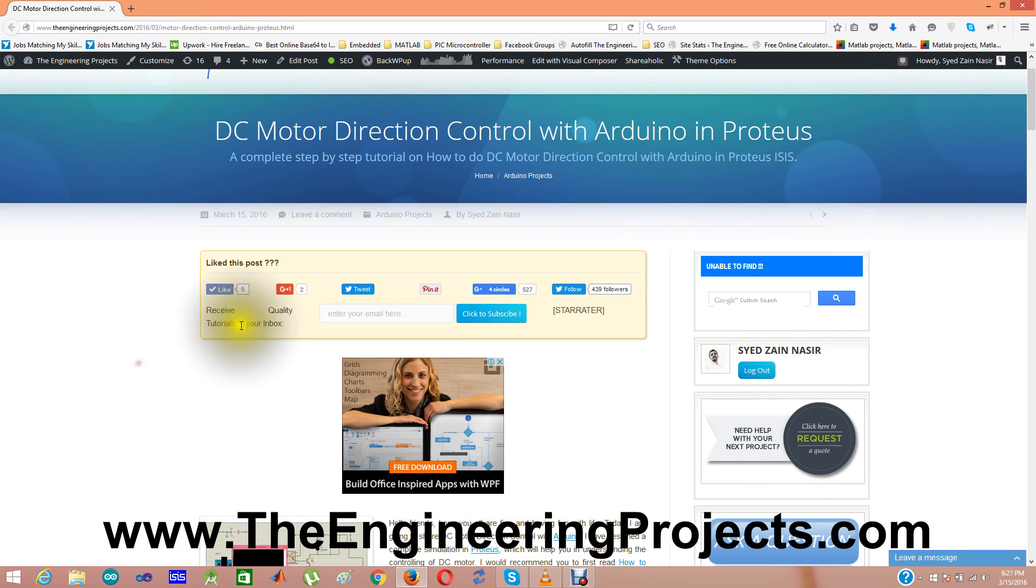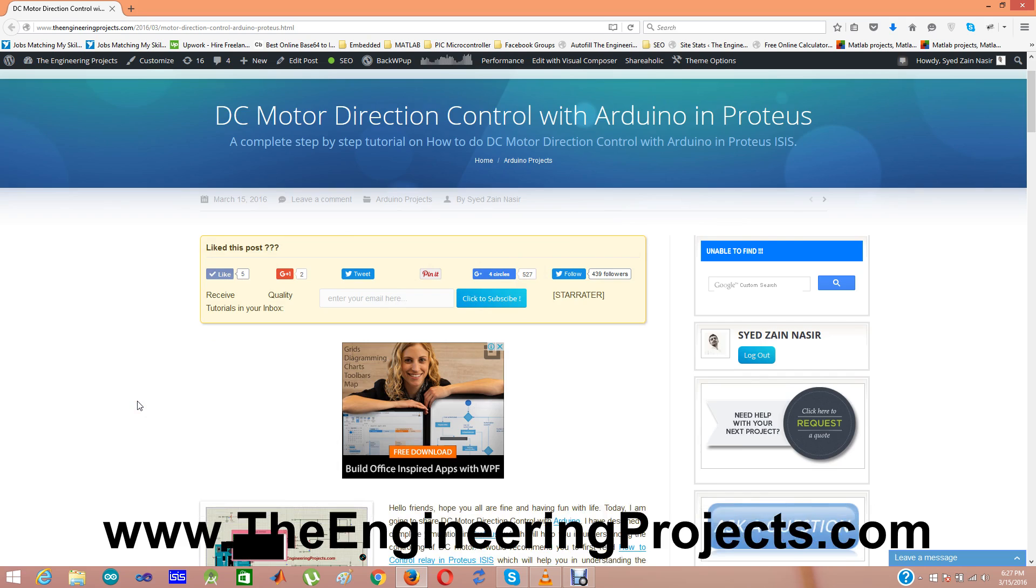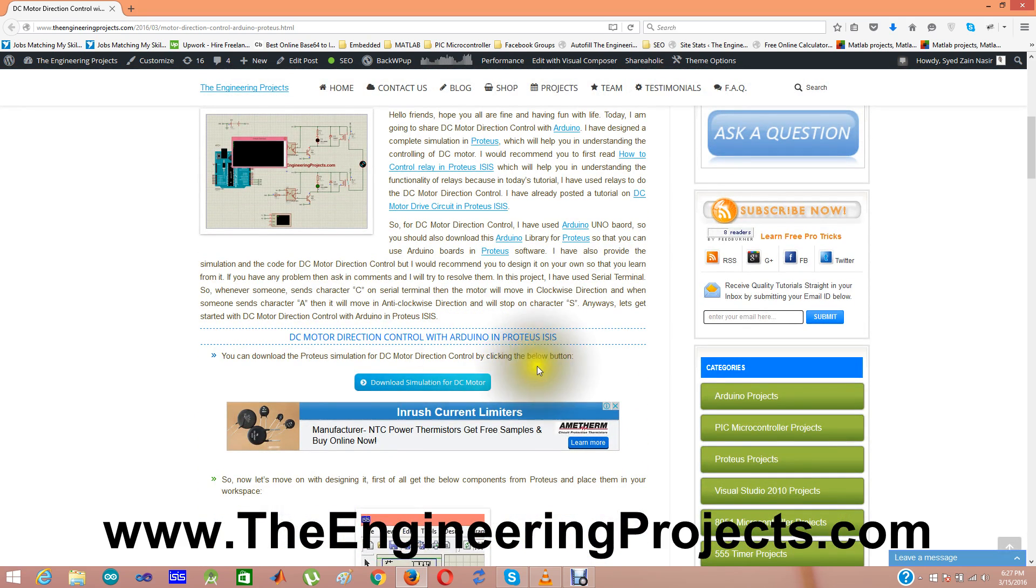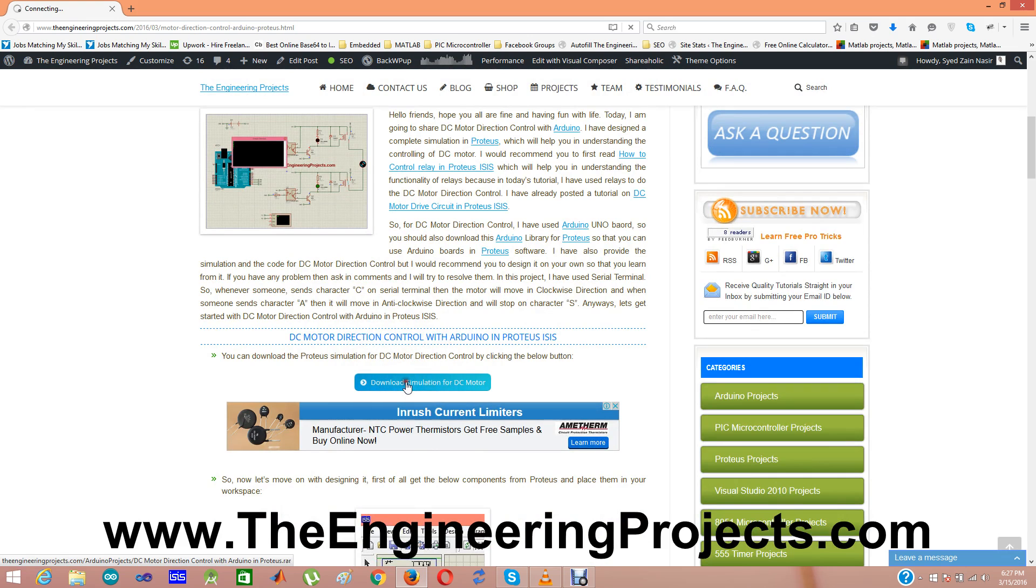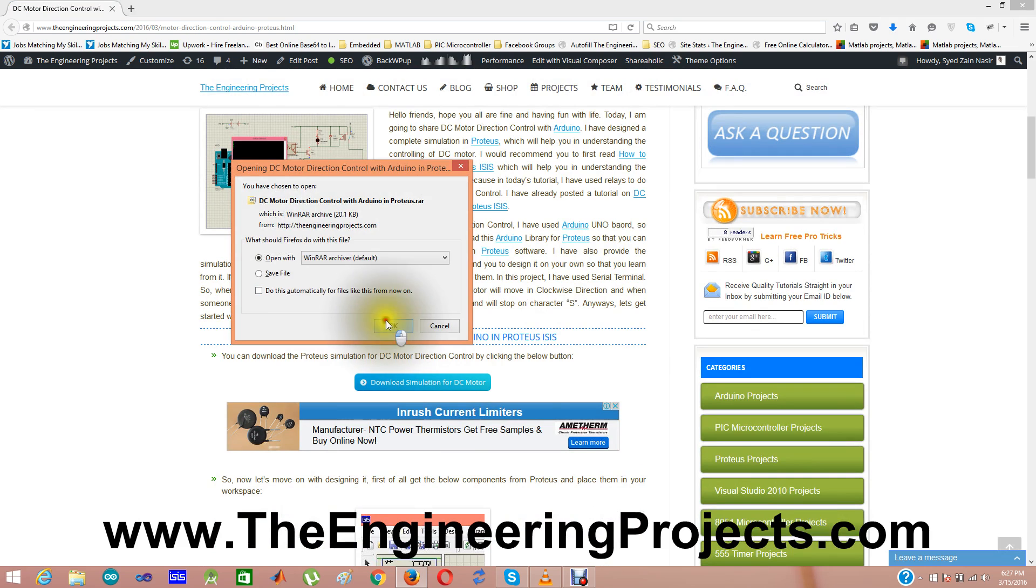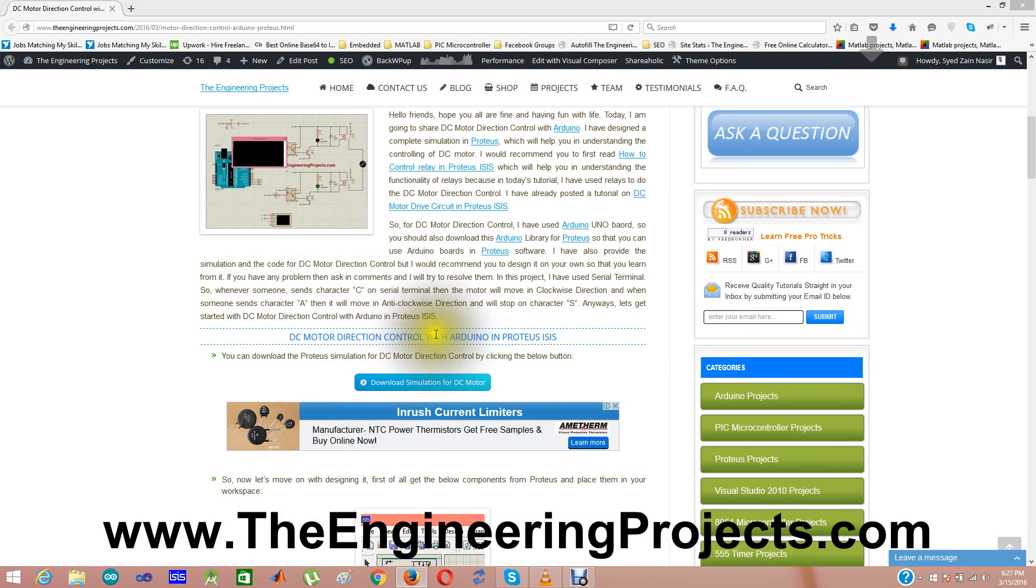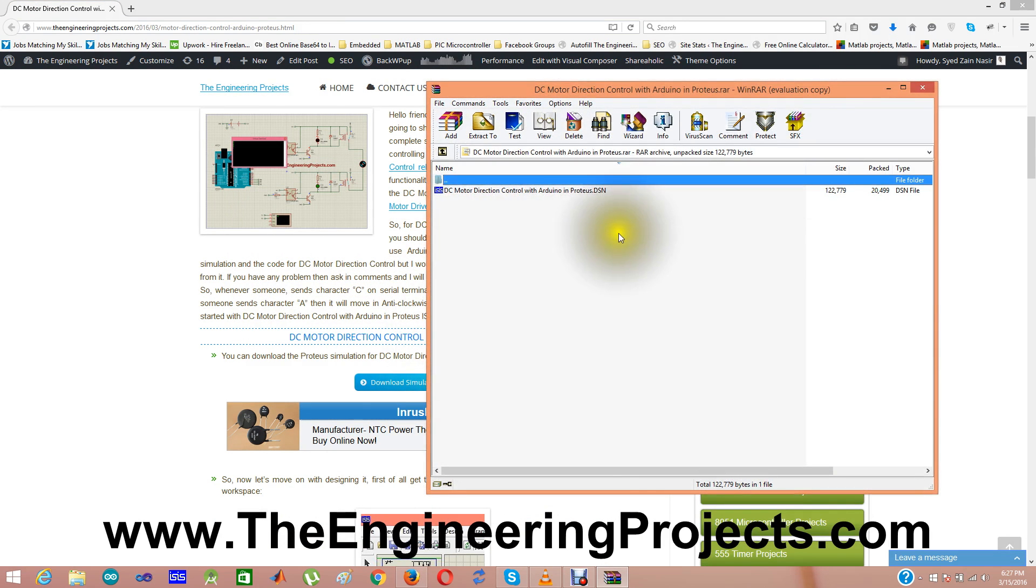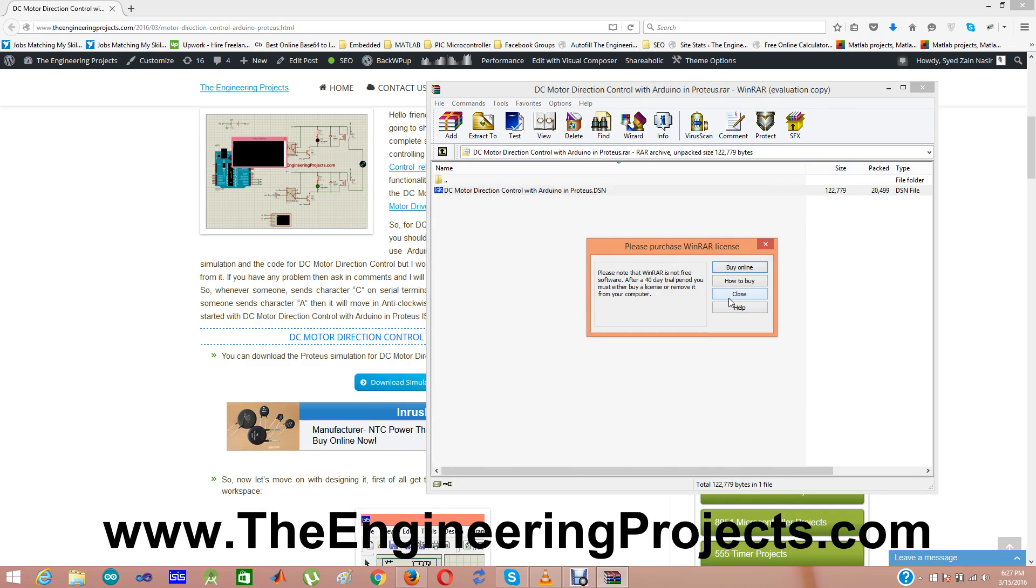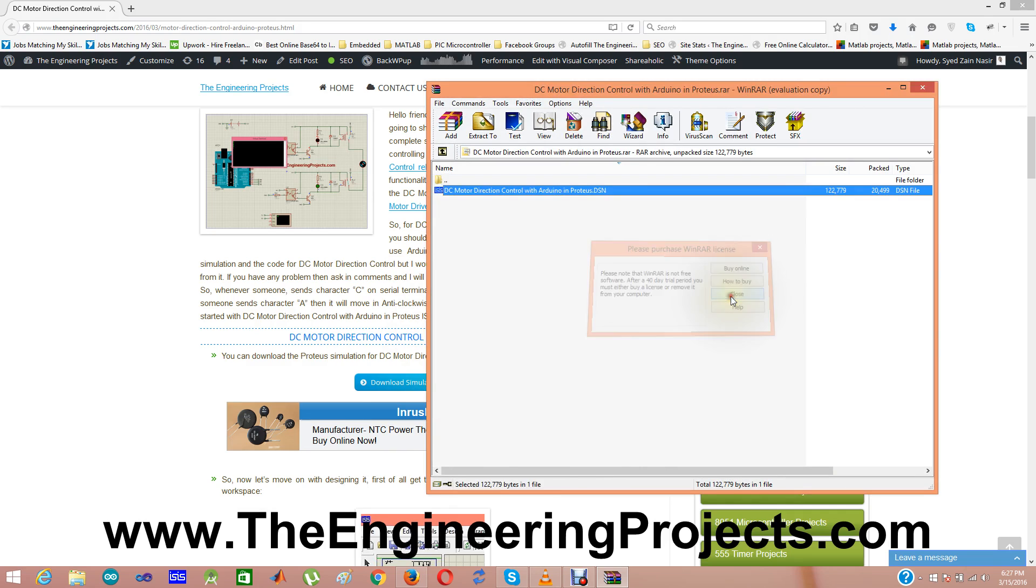So you can follow me and press on it or like it on Facebook. Here is the link for downloading the simulation for DC motor. And I am clicking it and then I am going to open with RAR. Here is our simulation. I haven't bought the RAR license.